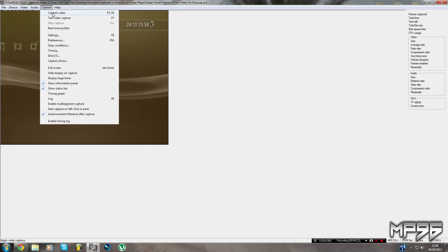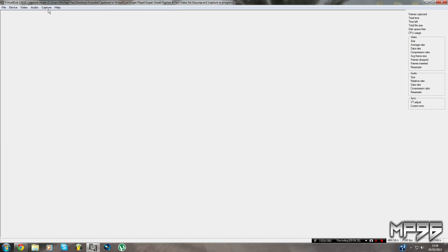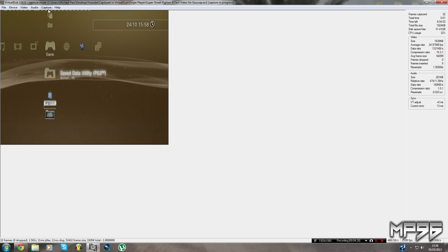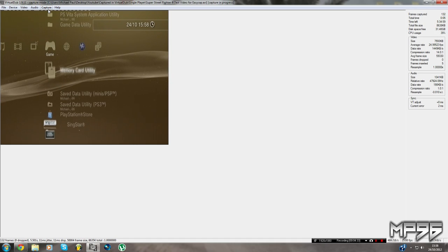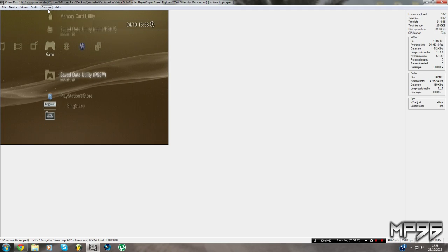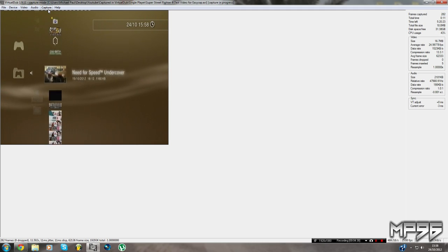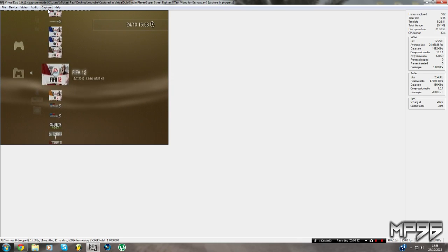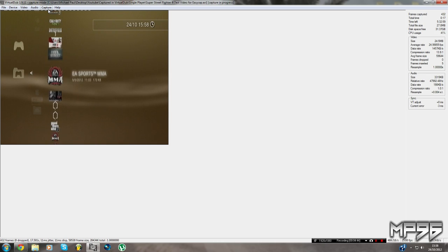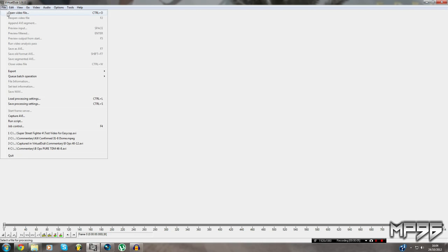Now capture your video. I'm going to record some footage now. As you can see it's going through storage — all my games and that. Okay, that's enough footage.